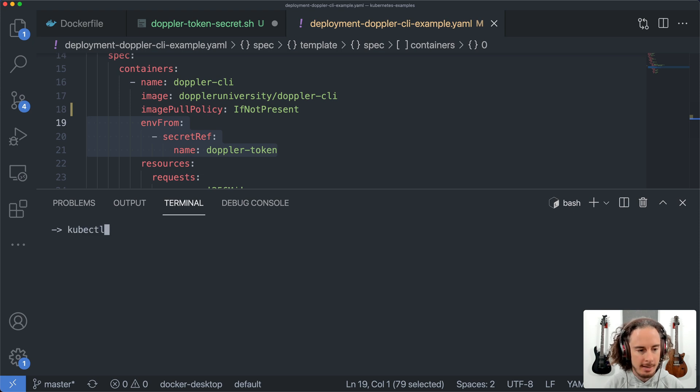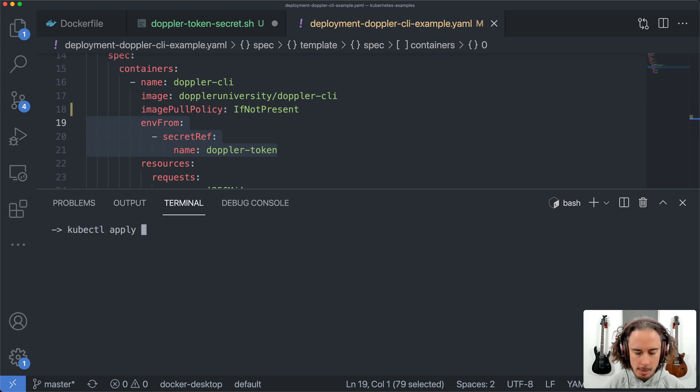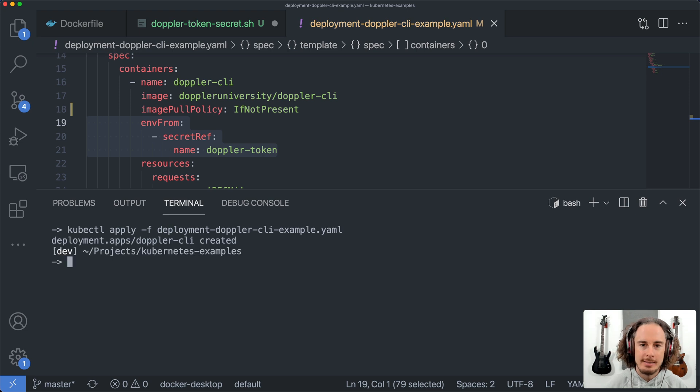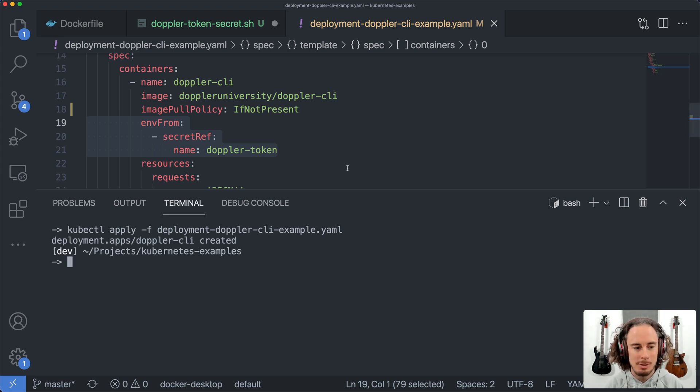Okay, now to see this in action, we'll deploy this example deployment. And this comes from the Kubernetes examples repository.